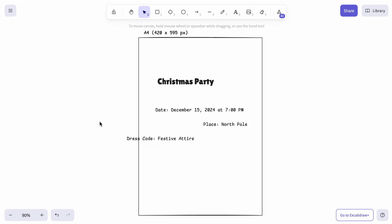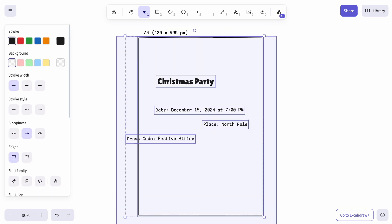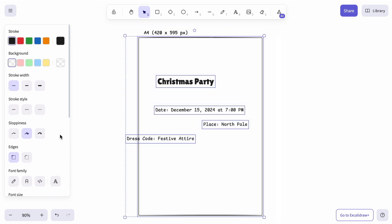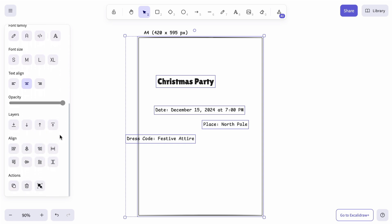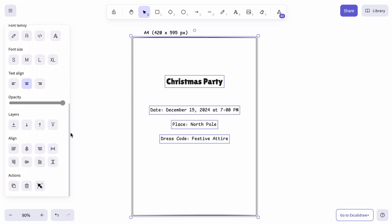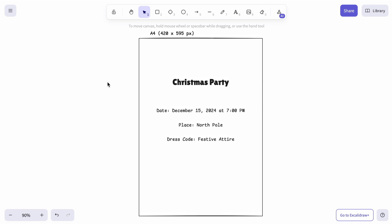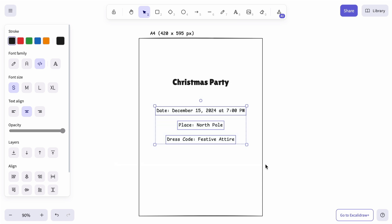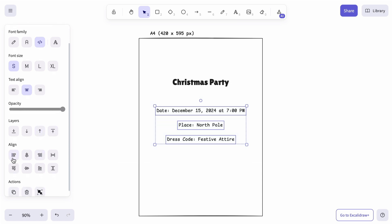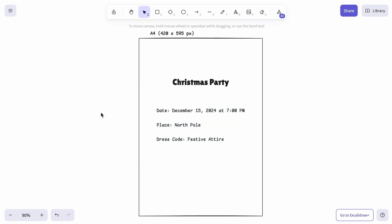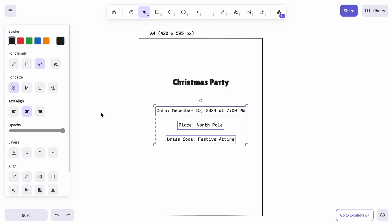Next, let's center all the text within the background for a balanced look. On second thought, the event details would look better aligned to the left — let's make that adjustment. And just like before, you can use a shortcut for this alignment as well.